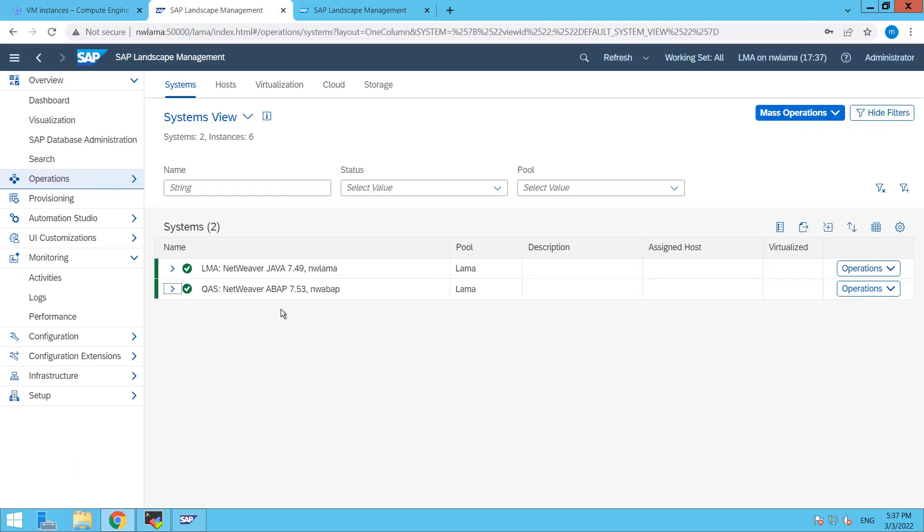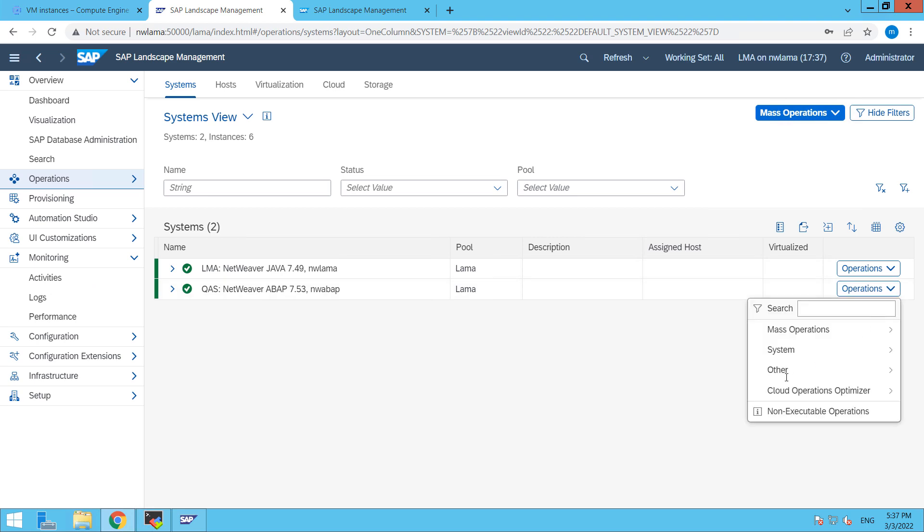So back here and then go to the operations. Then from here, we have to go to the cloud operation optimizer.